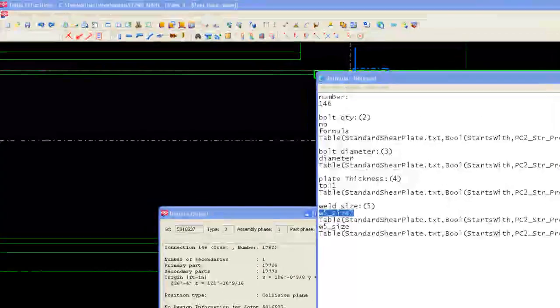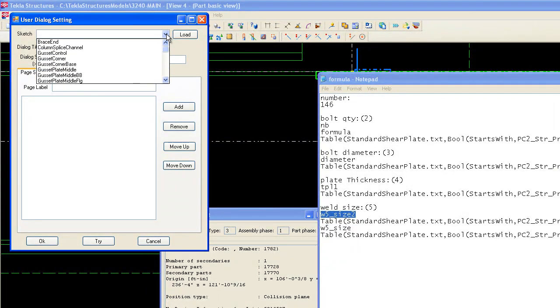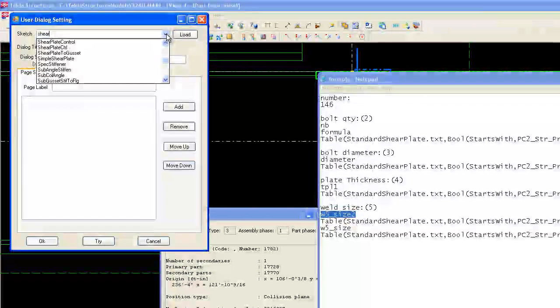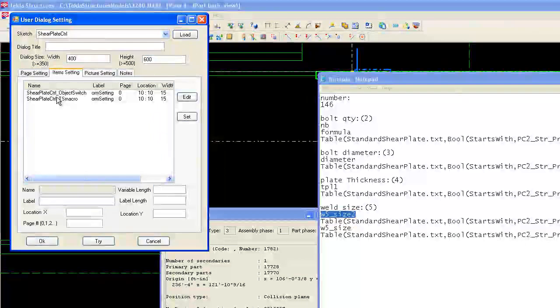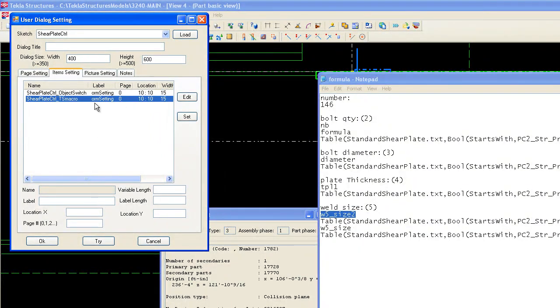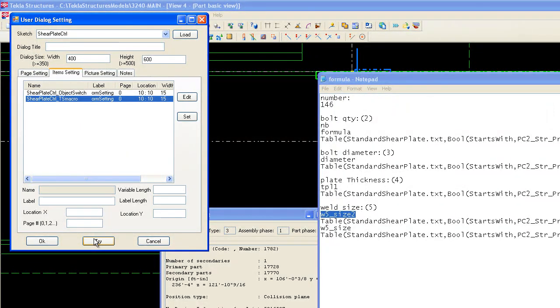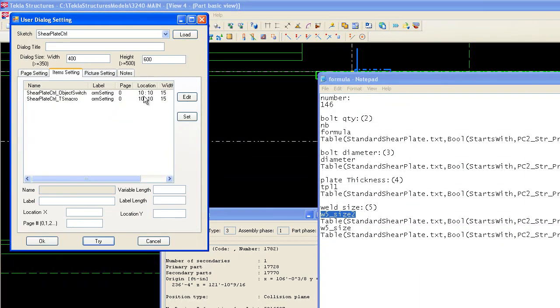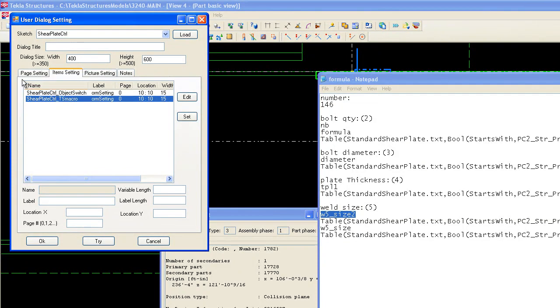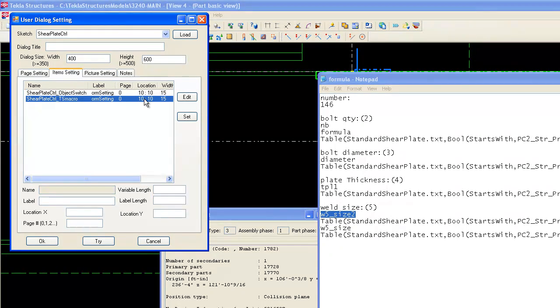Now, let's set the dialog form. So, this basically sets a user interface. First, let's load the connection up. Shear plate control. Load it. Go to item settings. These are the two objects. So, we can have a quick preview of what the user interface looks like by clicking try. So, right now, our two objects are overlapping each other, because this is the two objects location. This is the coordinate for the top left corner of the object. And, as you can see, they're both 10, 10. 10 in the X and 10 in the Y location. So, they're overlapping.